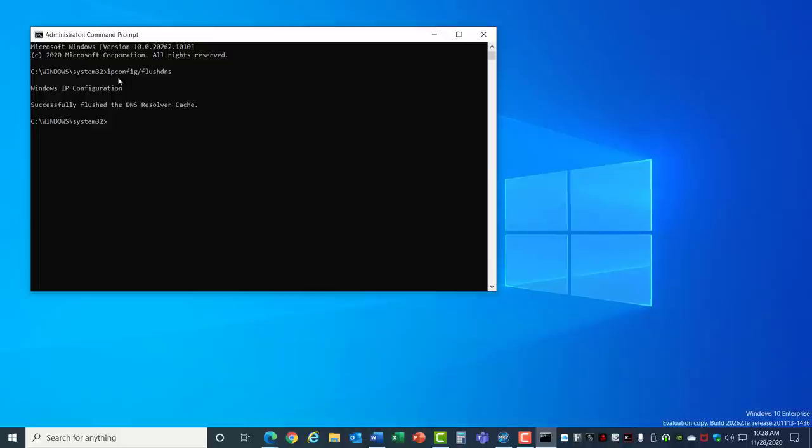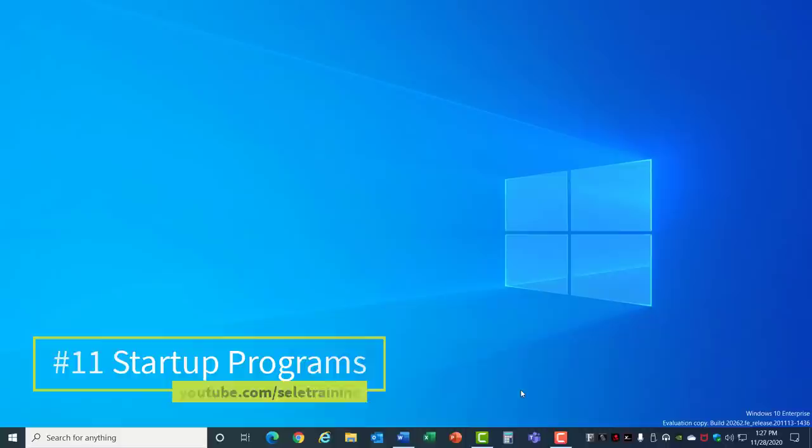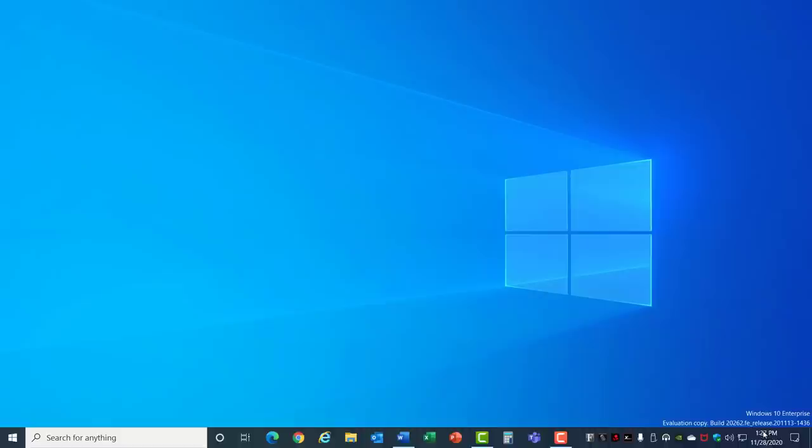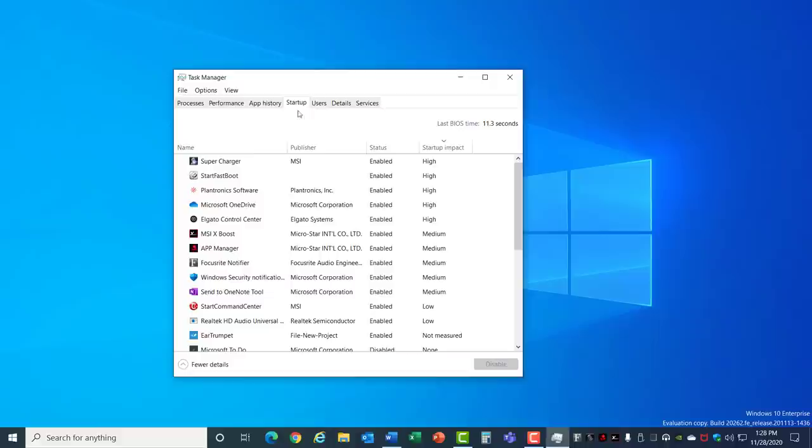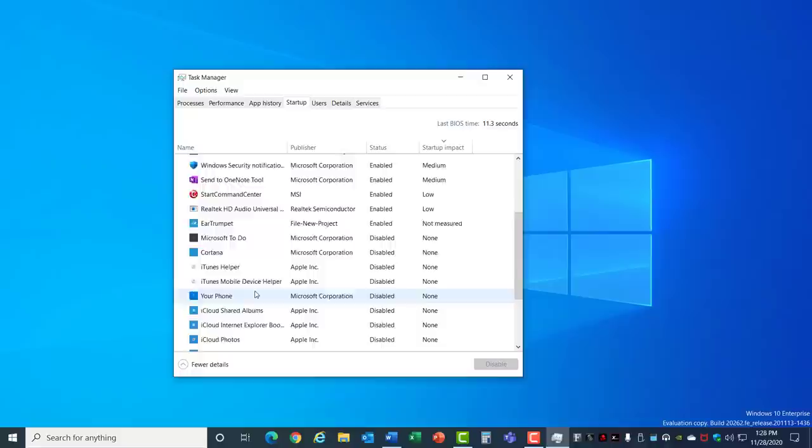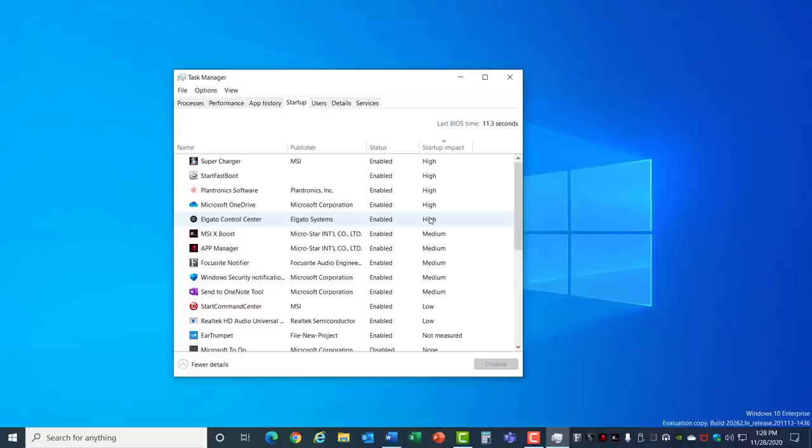Number 11: Startup Programs. Another task you should look at on occasion is the programs that start up when you boot your computer. Come down to the time, right-click and go to Task Manager. Click on Startup and take a look through this list to see what things are loading when you boot your computer. Pay particular attention to the startup impact for things that are high and if there's anything there that you know you don't need go ahead and disable it by clicking on it and selecting the disable option. This will ensure that you don't have too many things loading when you start your computer.